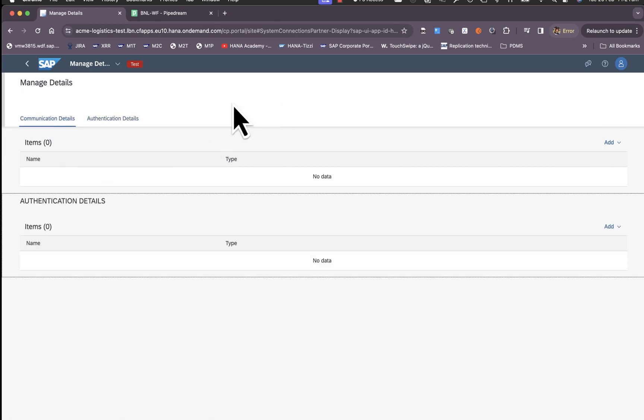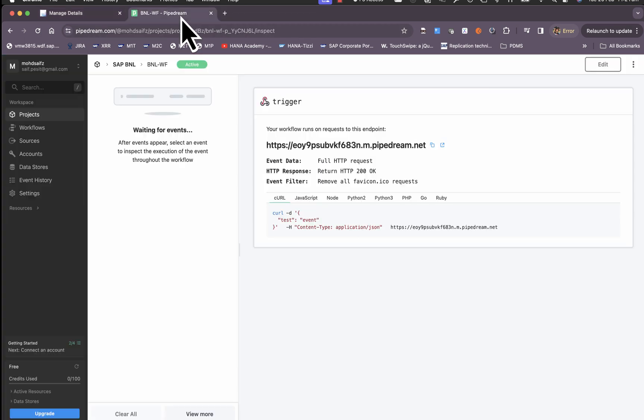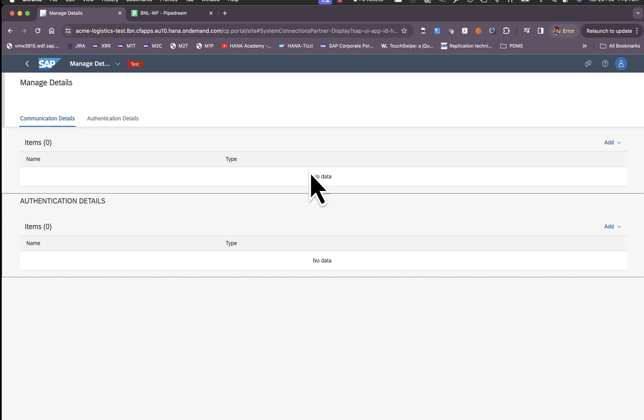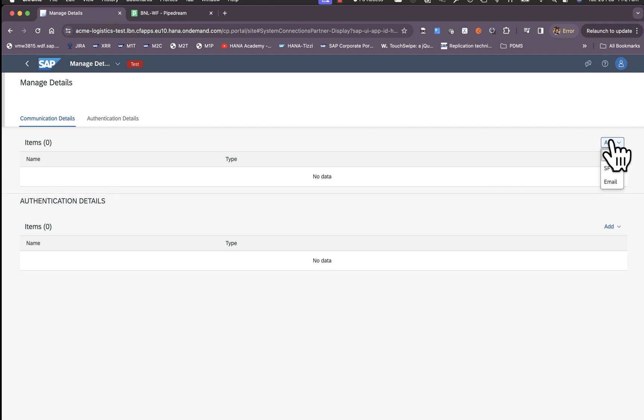For the purpose of this video I have pre-created a mock webhook for which the URL is here. So I can go ahead and add the webhook here.